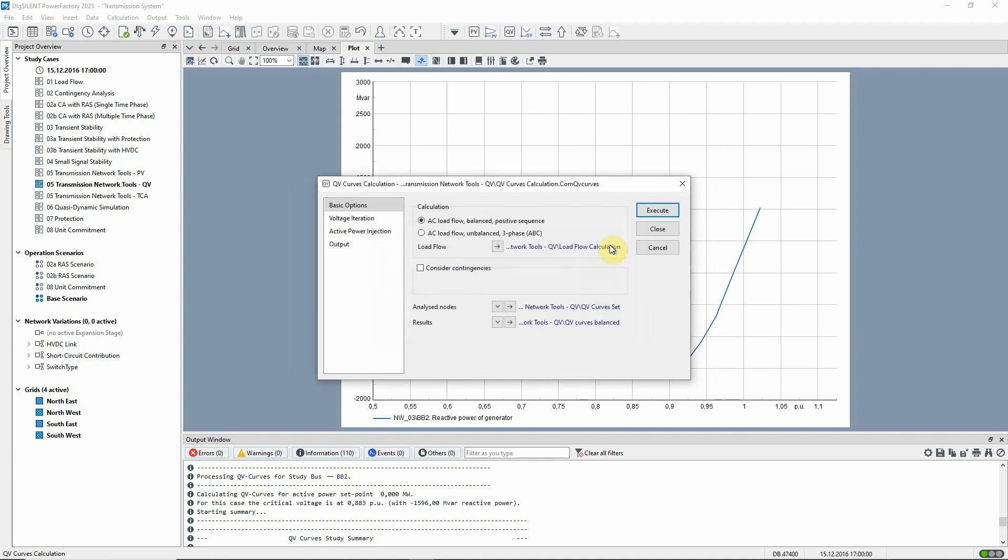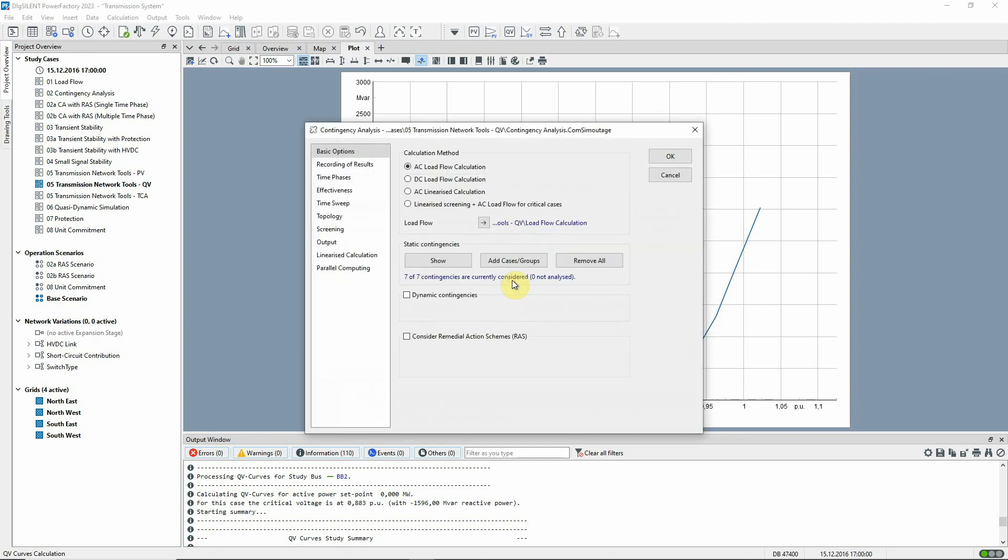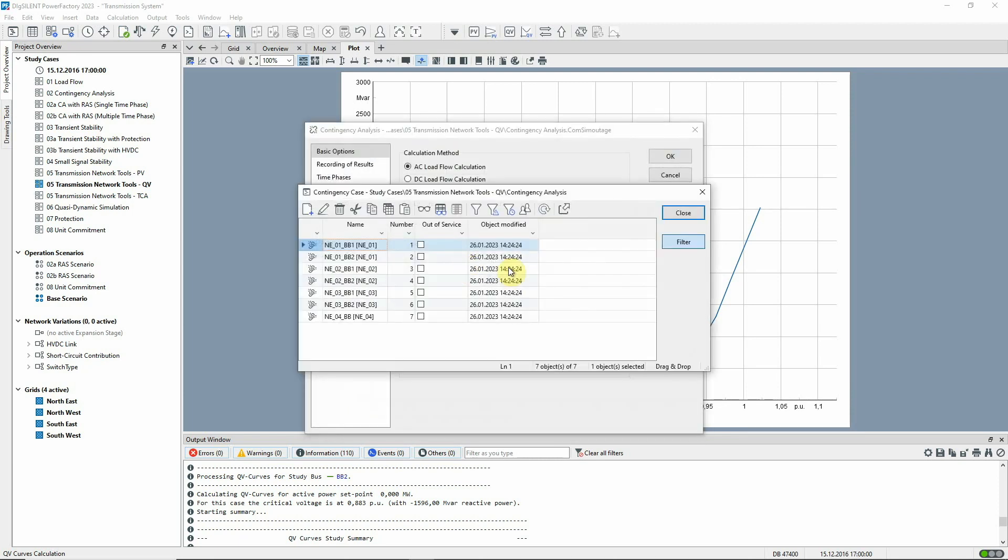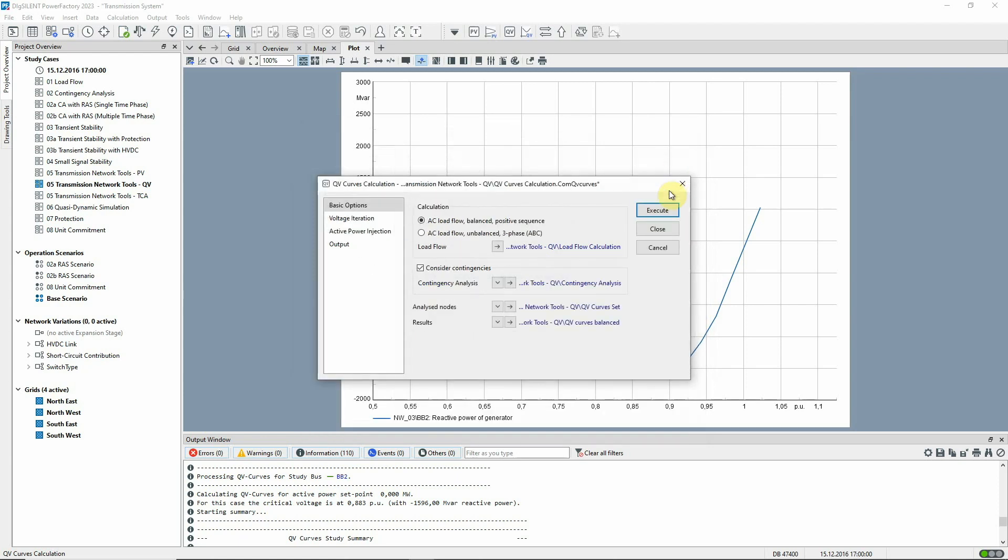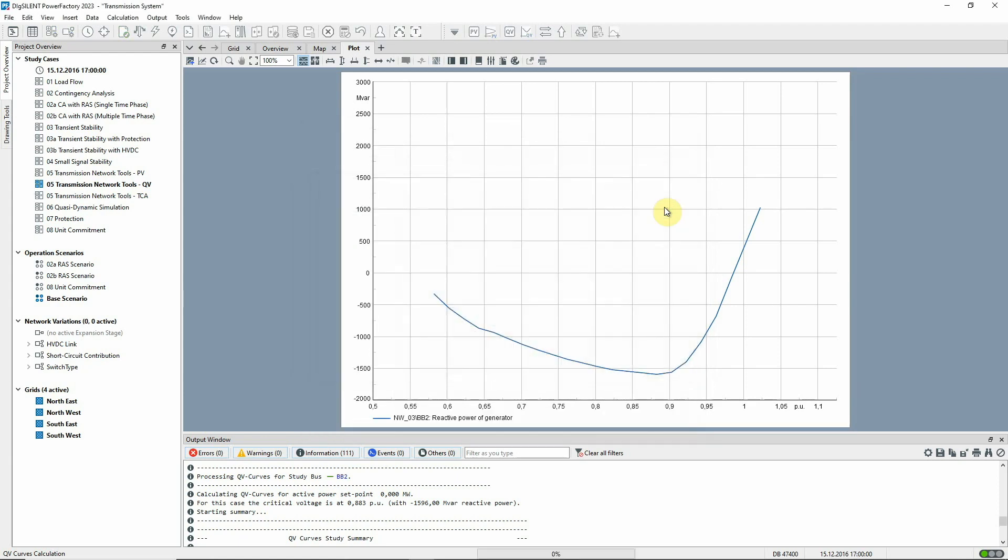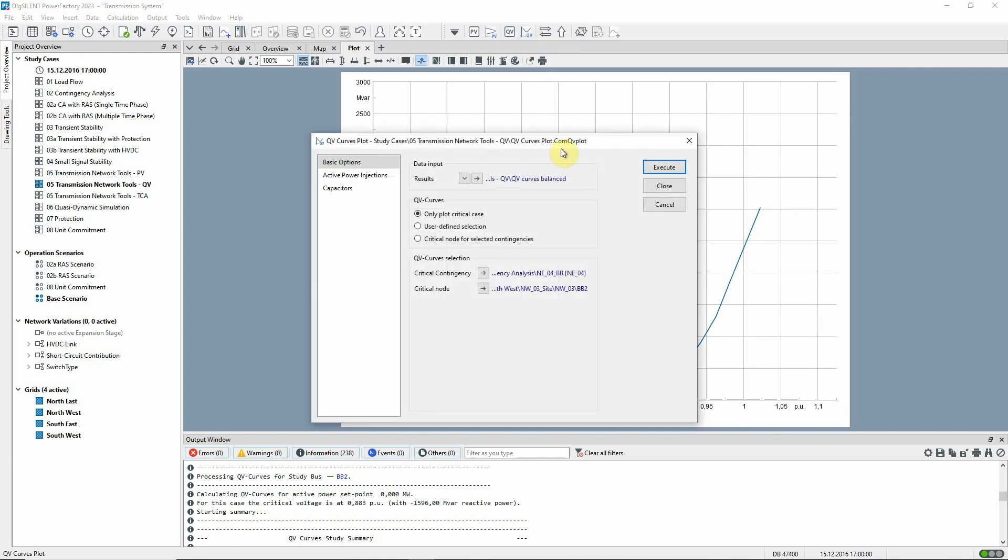The option to consider contingencies is selected. The contingency command has already been configured, in this example, to consider all transmission bus bar faults in the northeast. The analysis is run and a QV curve for the critical bus bar plotted.